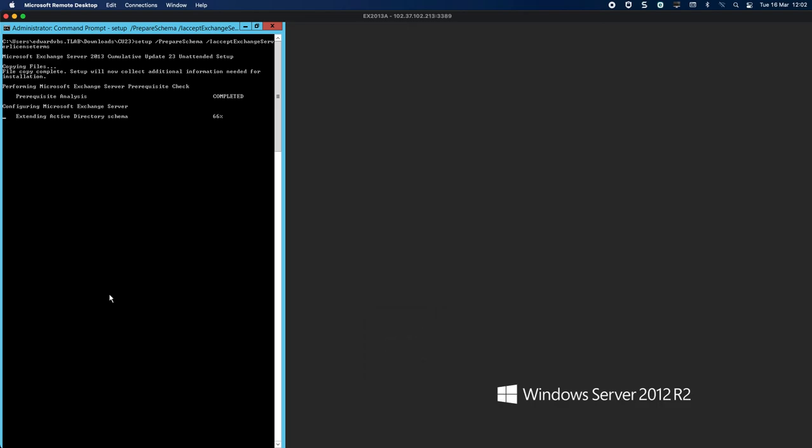As you can see, the prerequisite analysis completed successfully. There were no warnings or errors. You can see now that it is actually extending the Active Directory schema to CU23. If I was on an earlier version of Exchange 2013 and there were no schema changes, obviously nothing would have changed in any way. But because it's a brand new domain and setup, we have to run this. We'll do the same with Exchange 2019 once we introduce it.